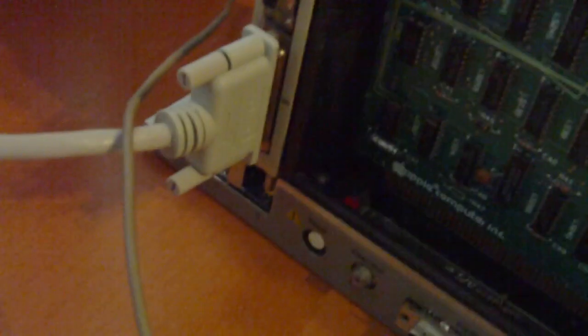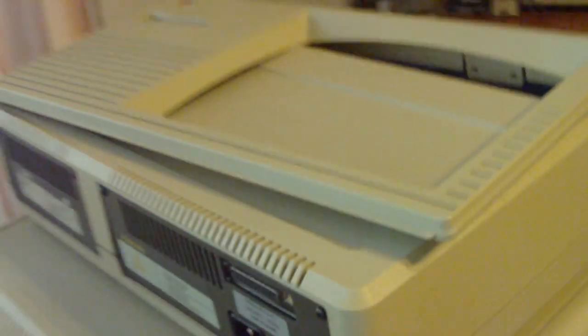This Lisa also has a parallel port card here at the side. The expansion port, which is used for the profile.